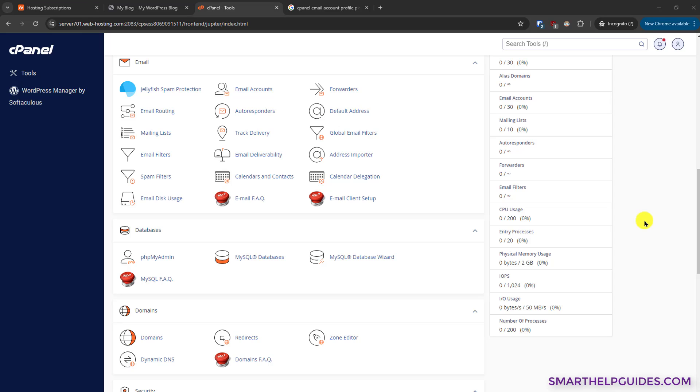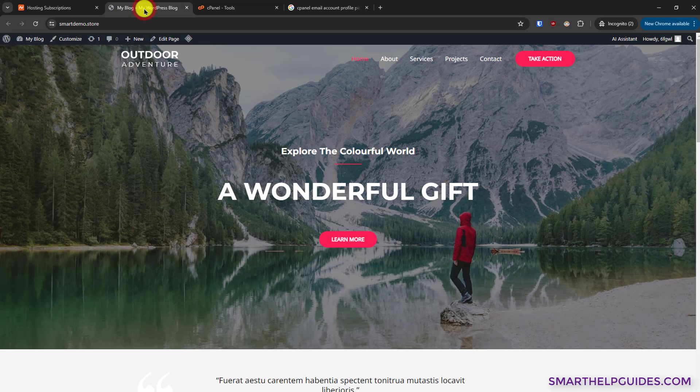Hi everyone, today I'm going to show you how to create a free business email account with your custom domain from cPanel. First, we have to log in to cPanel, and it is very easy to do.